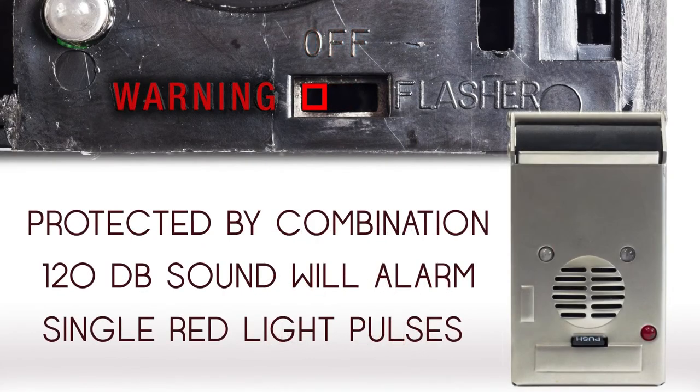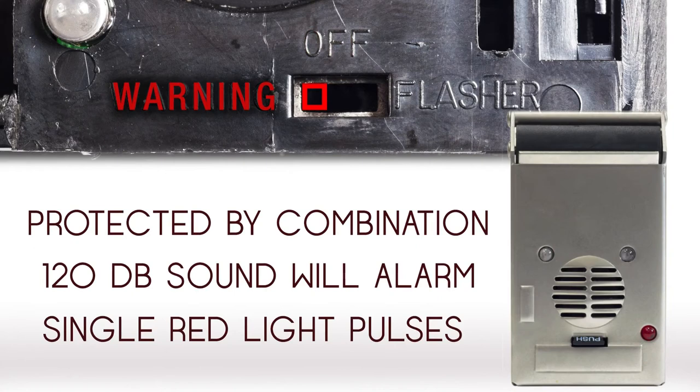When the switch is in the warning position, you will be protected by your combination, the loud alarm, and a single red light that pulses.